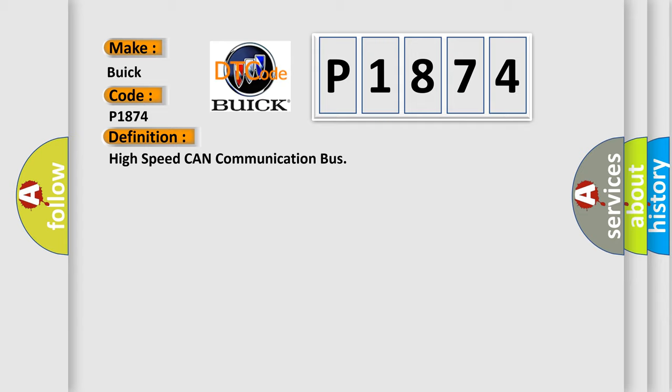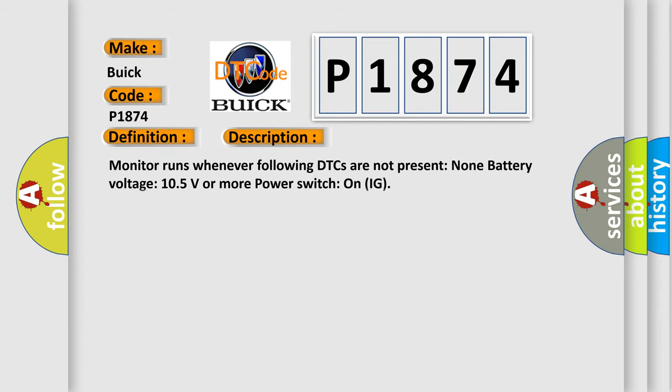And now this is a short description of this DTC code. Monitor runs whenever following DTCs are not present: None. Battery voltage: 10.5 volts or more. Power switch on (IG).